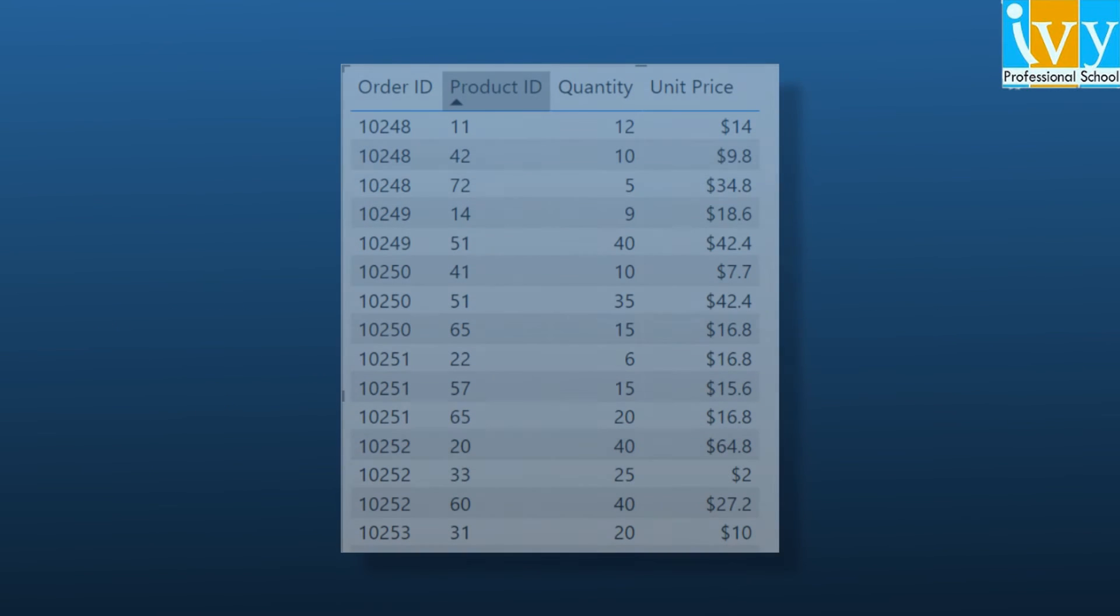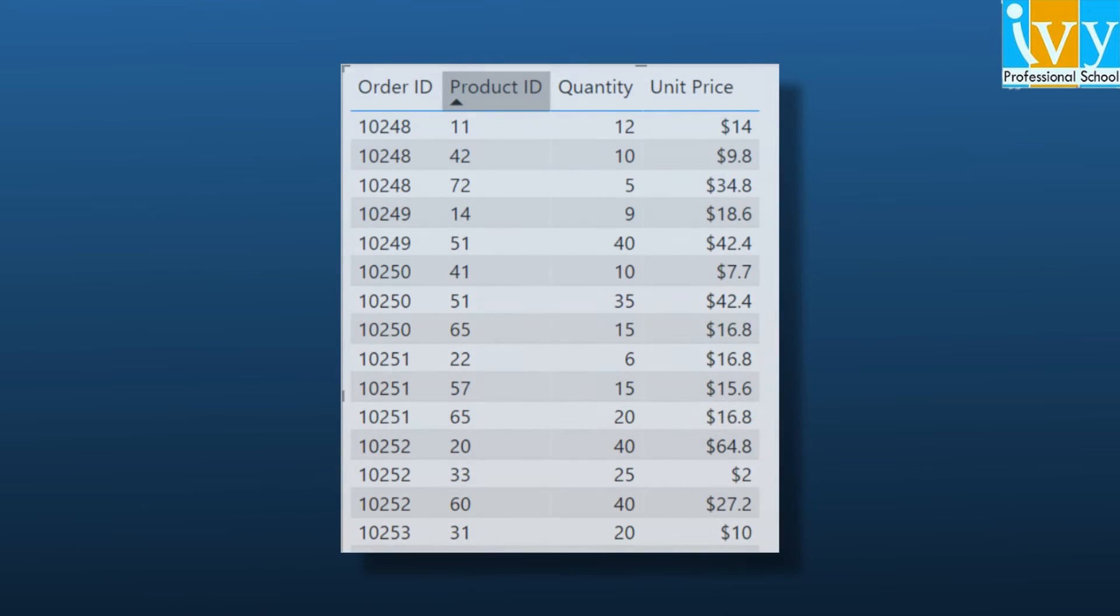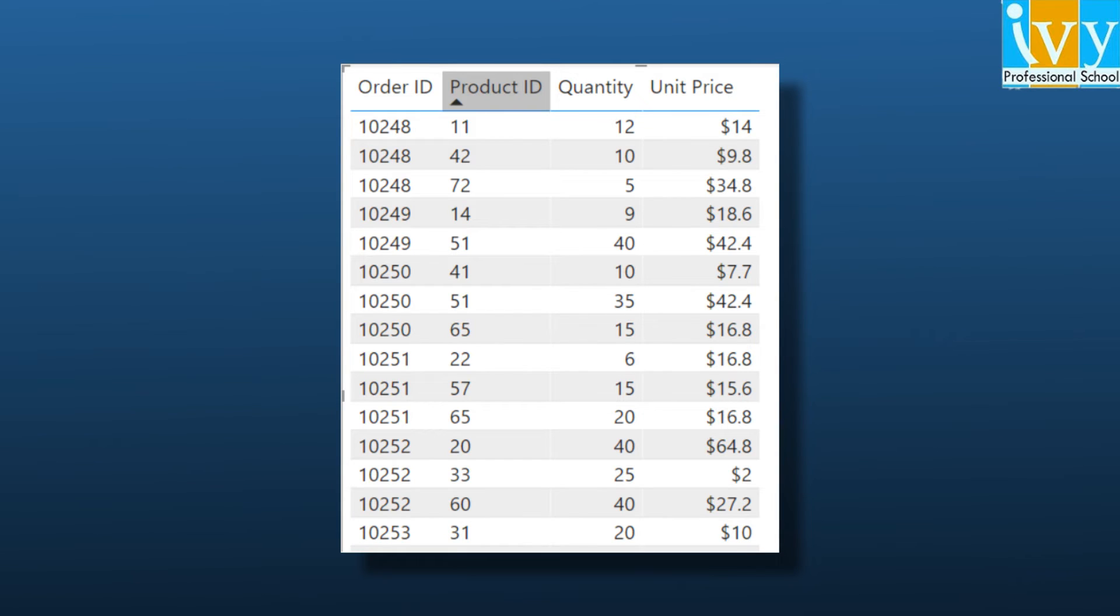For example, assume that you are importing data from a database that contains sales transactions. Each individual sales transaction has the following columns: Order ID, Product ID, Quantity, and Unit Price. Notice that a column doesn't exist for the total amount of sales for each order.